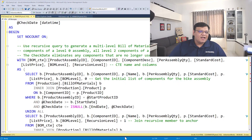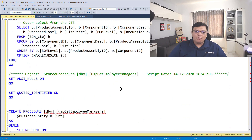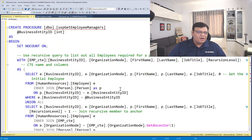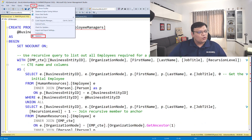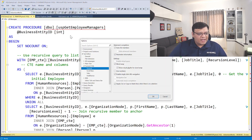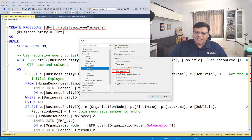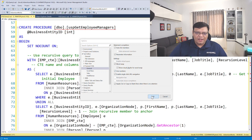Over here, you can see I have lots of lines in my query. If you want to enable line number for this window, you can easily go to Tools, Options, and over here select Text Editor. Under Text Editor, there is Transact SQL and there is a General tab here. Now click on the line number checkbox and click on OK.